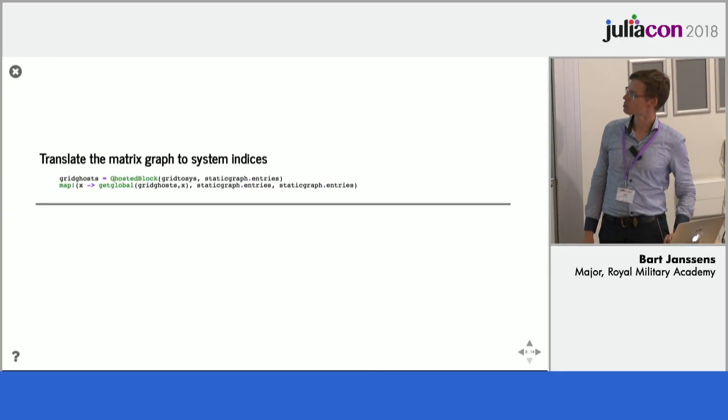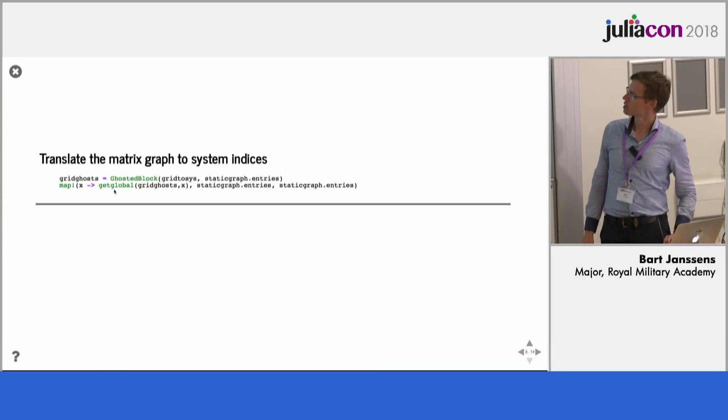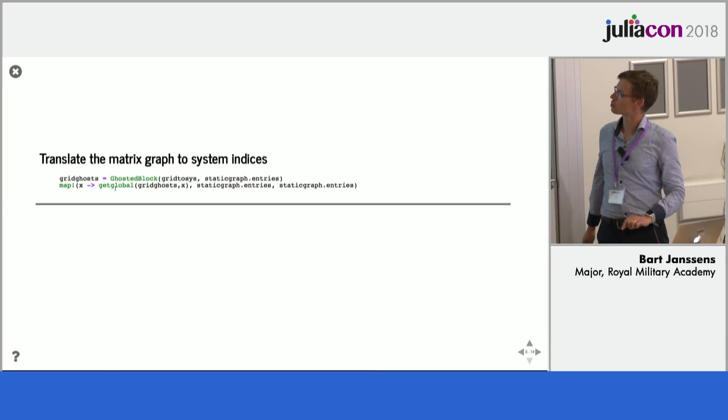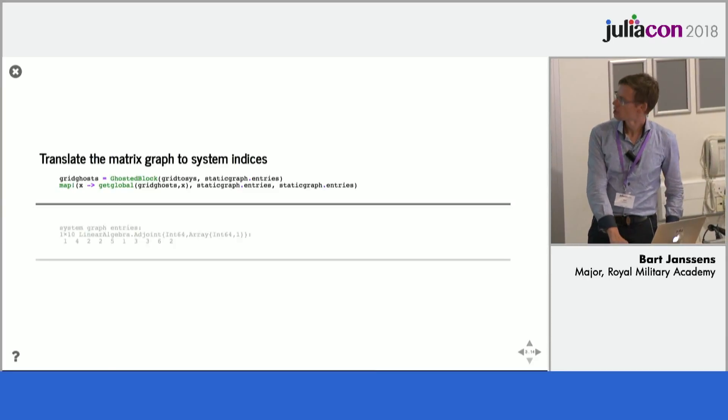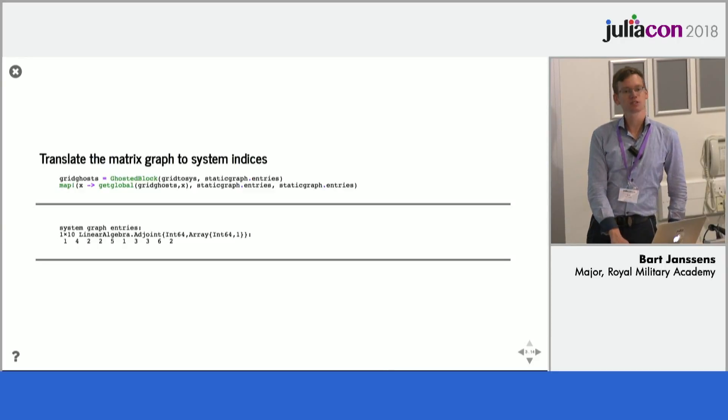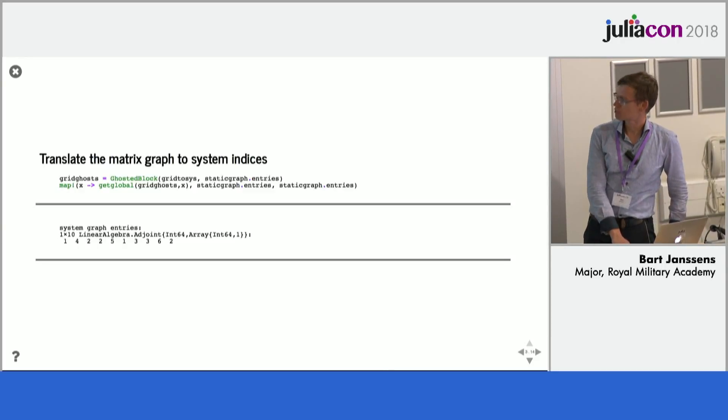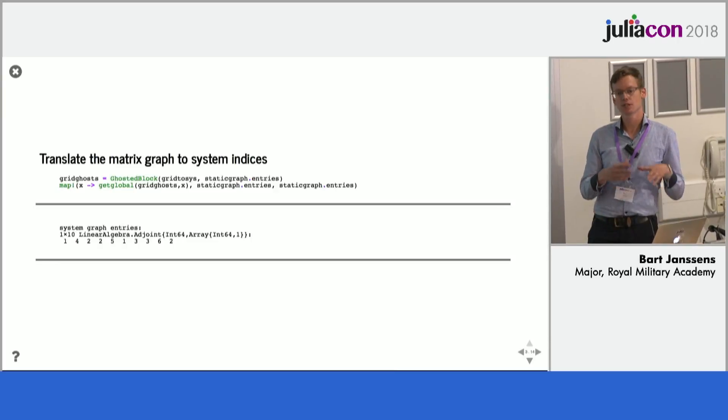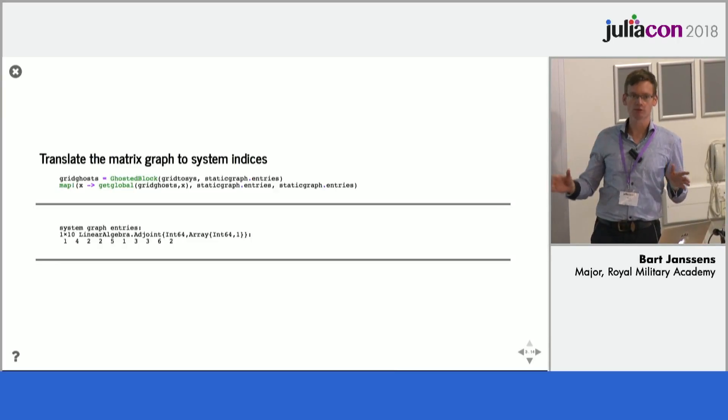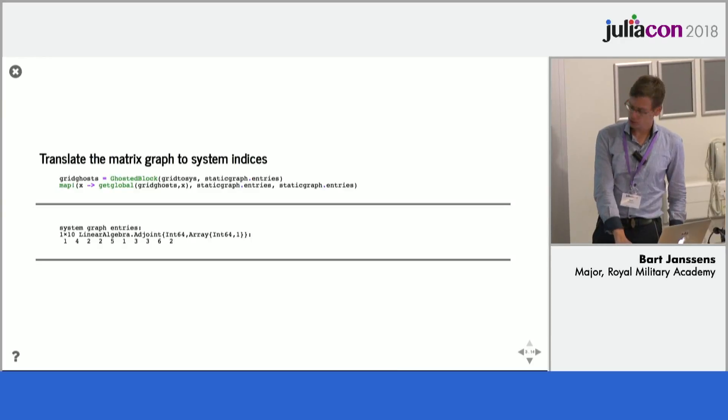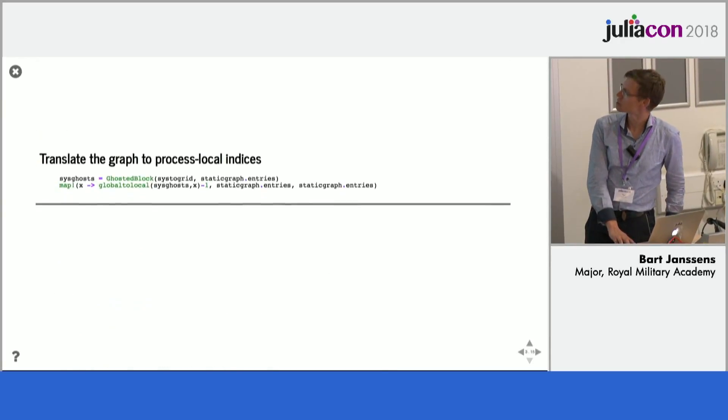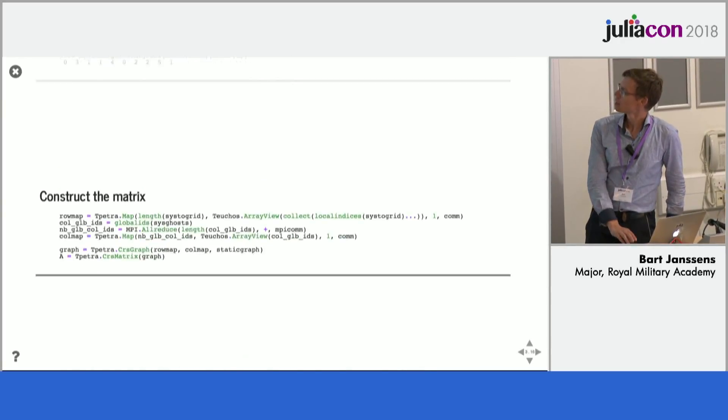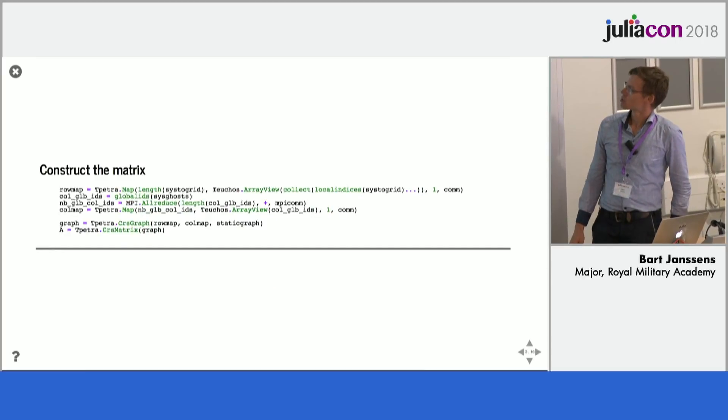So we can use this ghosted block as if all of the entries actually exist on the local CPU. And communication only happens once here. And then we can use that to map to the correct indices. So then we have global system indices. That's not good enough yet because we need local system indices where we instead of indexing into a global array index into a local array. So basically we repeat a very similar mapping.